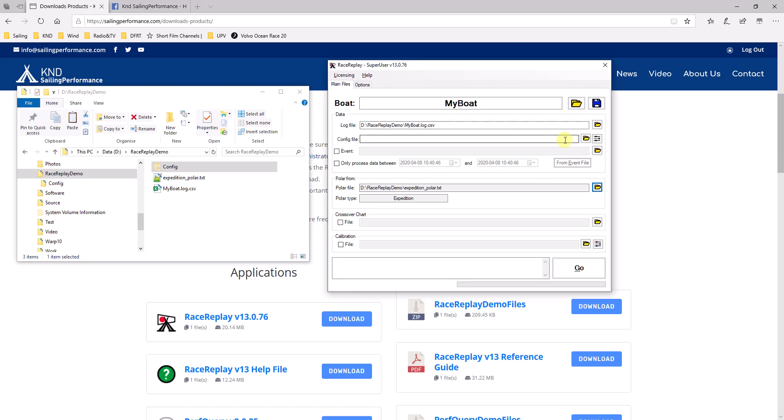Once this is done, I need to go through what is called a config file management process, which is basically clicking on this button here, config file wizard. And this will step me through the process of helping RaceReplay understanding how my data file is configured and how he can use it properly.